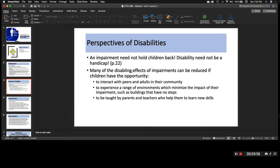There were two quotes that I picked out in particular: 'An impairment need not hold children back. Disability need not be a handicap.' I think sometimes we unfortunately use the disability to describe and define the student as opposed to it being just a factor that is a part of their personality. I'm not saying we should not name when students are disabled, but that's not odd to them.